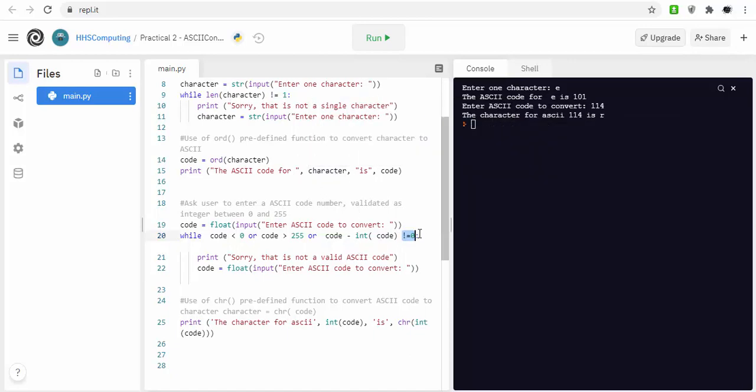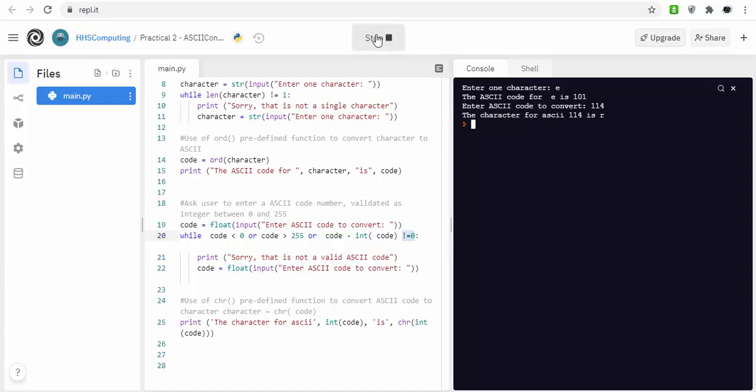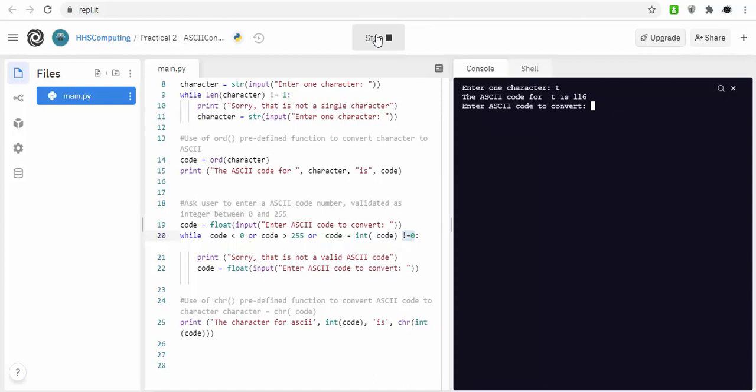That's just to essentially say well hold on a minute and make sure that you're typing in a whole number. It's just a bit of validation. So if I run this code, if I typed in T, if I typed in 114...